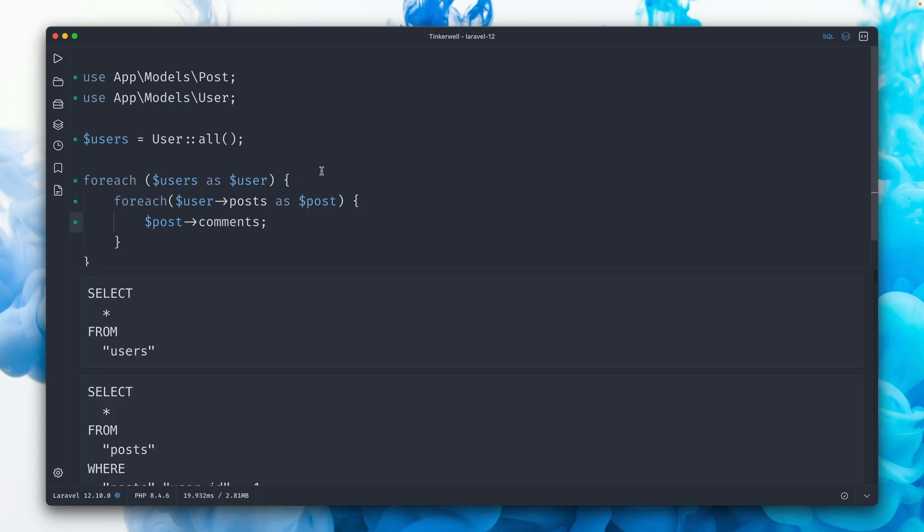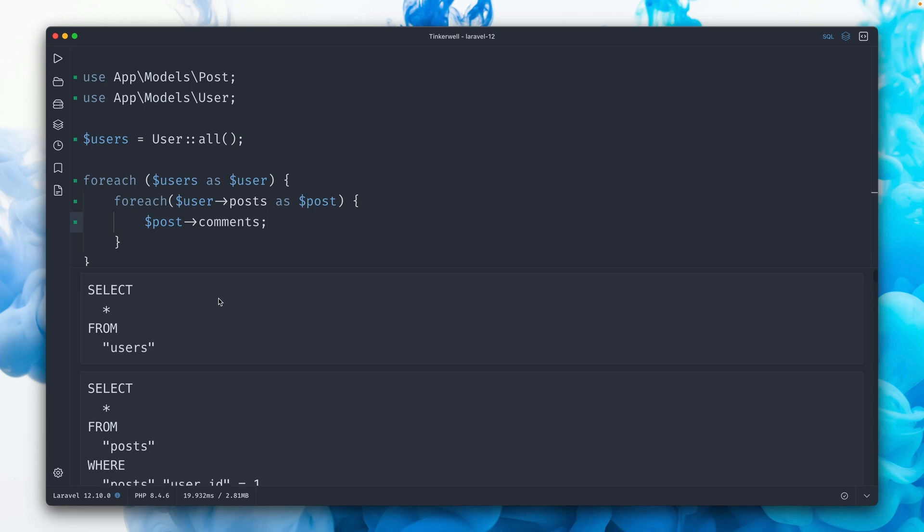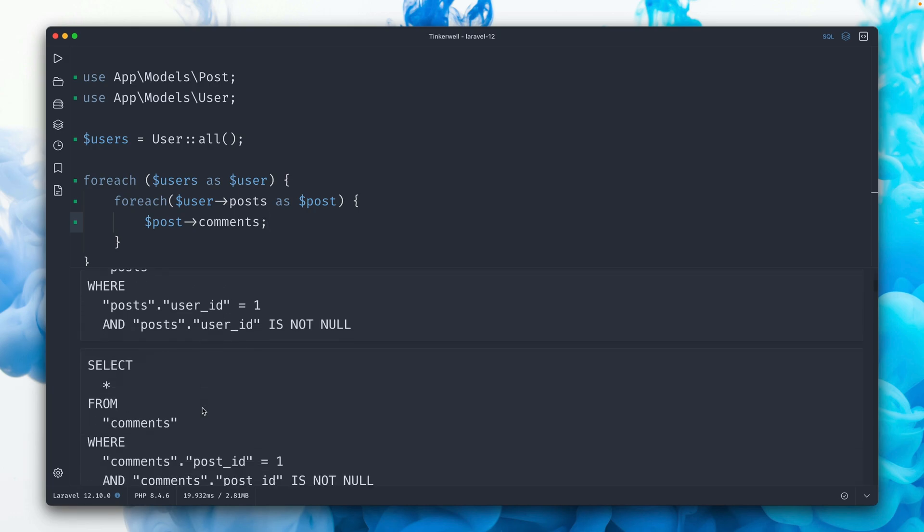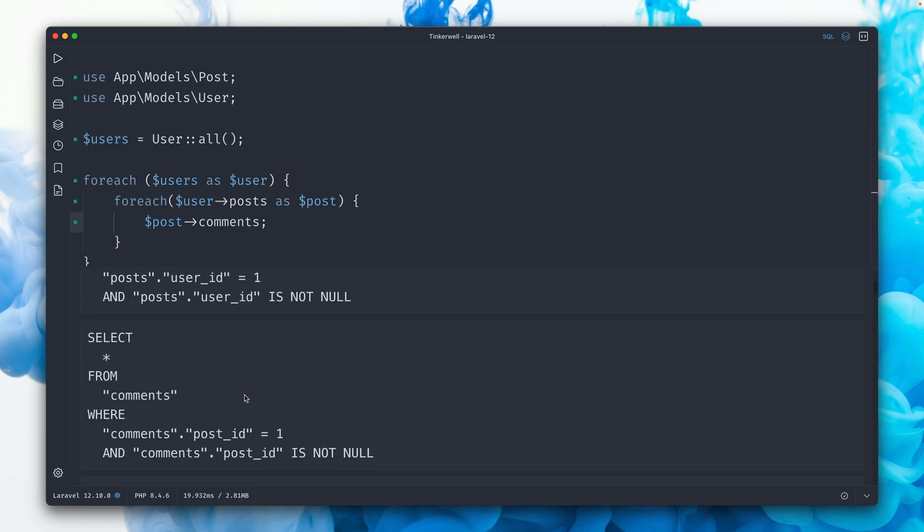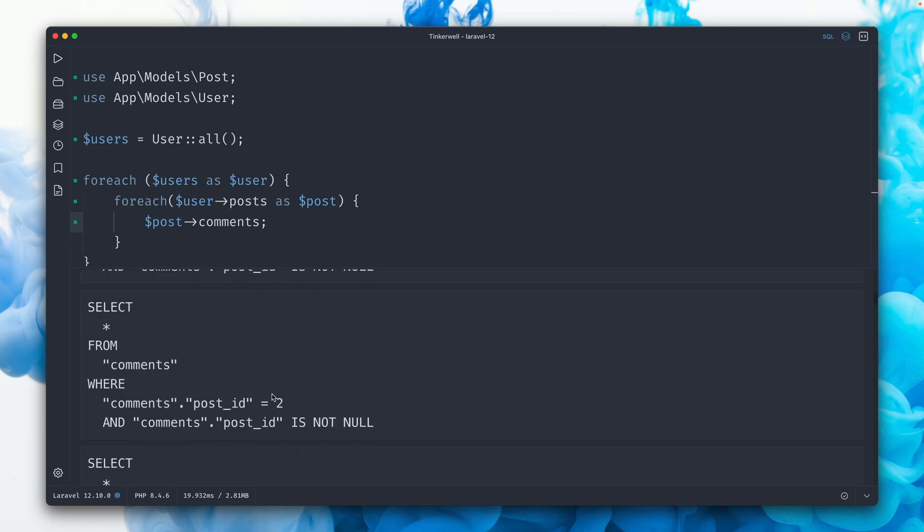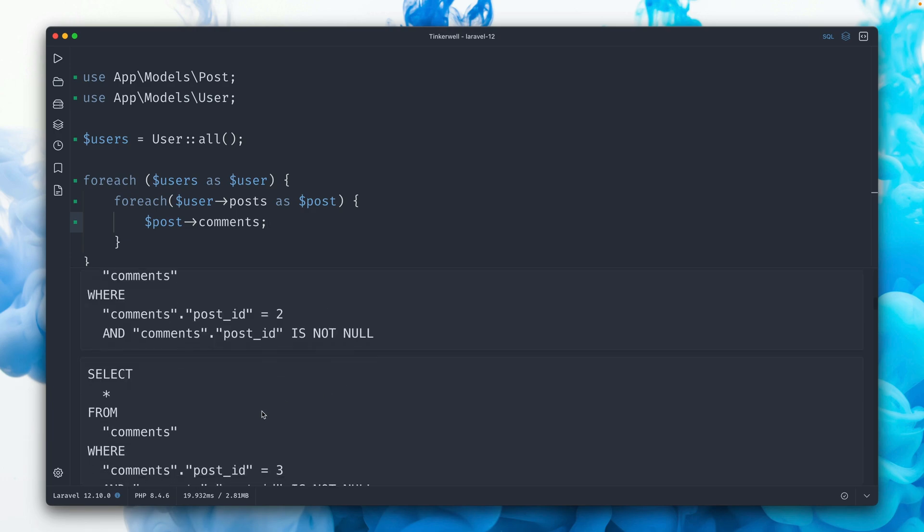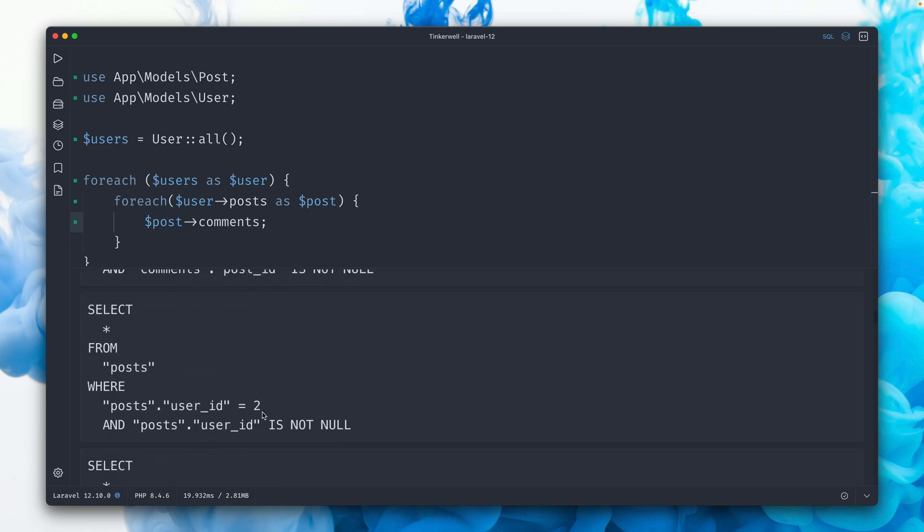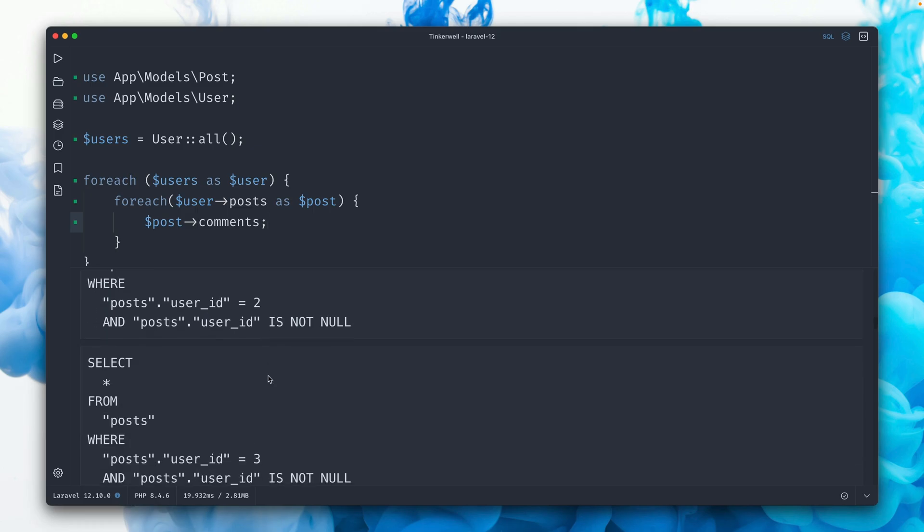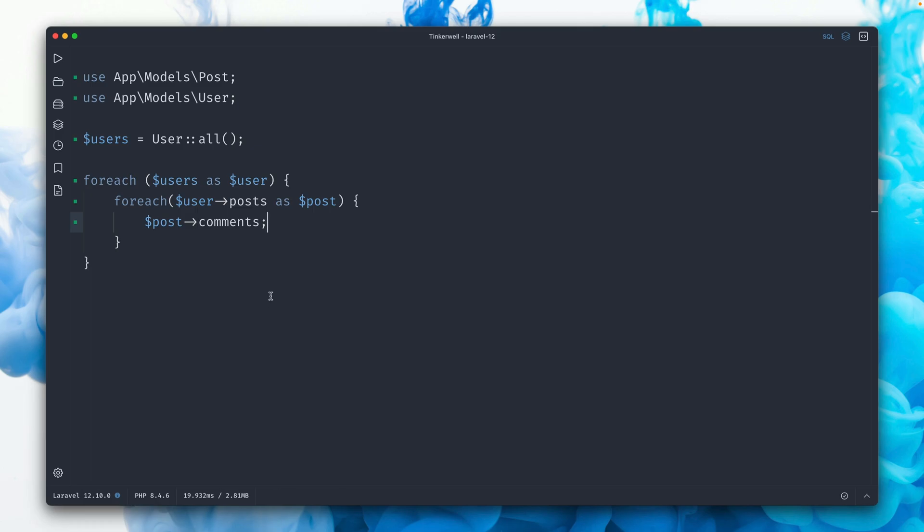And if we take a look at the queries we make, we have one to get all the users, then we have one to get the posts for user ID, one to get the comments for post ID 1, post ID 2, and so on. So this is the typical N plus one issue, here is the second user again and so on.